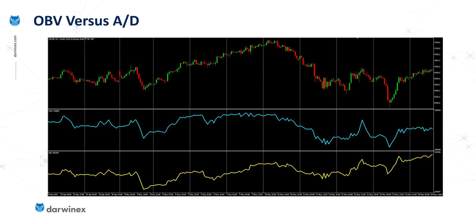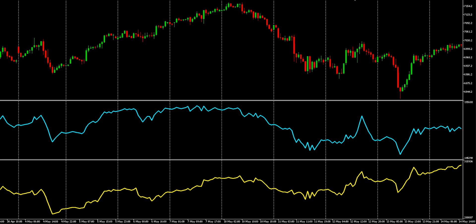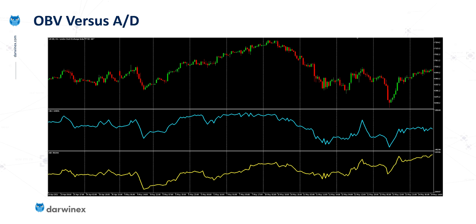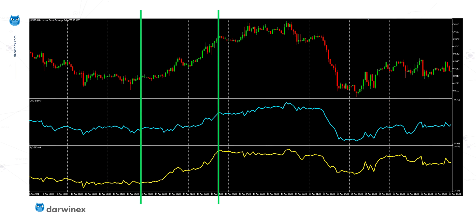On the chart, the middle blue section is the OBV, and the bottom yellow indicator is the accumulation distribution. Broadly speaking, they follow the same pattern. However, there are differences — for example, on the right-hand side of the chart, the accumulation distribution is actually making new highs, whereas that's not the case for OBV. Let's now compare a specific example, concentrating on the price action between the two green bars.